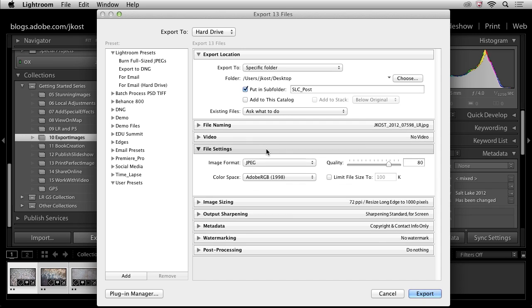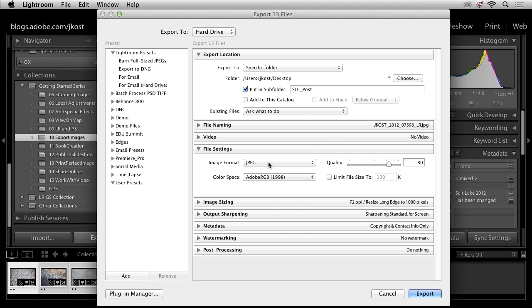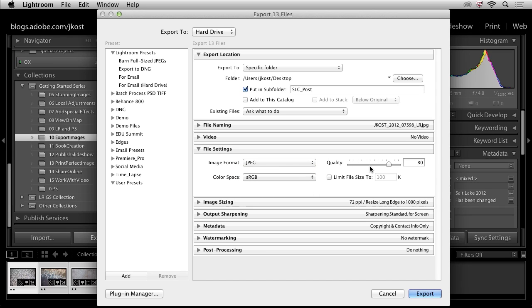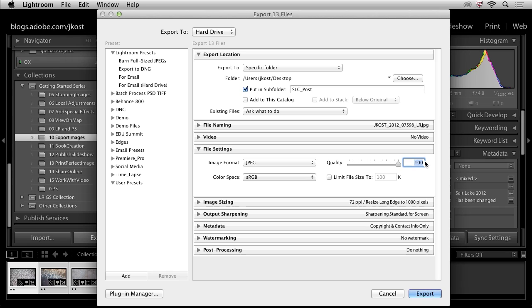As far as file settings go, here I get to pick the file format. In this case, I'm going to select JPEG. I'm going to bring the color space down to sRGB because I will be posting these online. And then I need to determine the quality slider. So obviously, this is going to be a trade-off because I'm saving as a JPEG file. The higher the quality slider, the higher the quality of the image, but the larger the image is going to be. So I know that if I change this to 90 for my quality, I'm probably going to cut the file size almost by a third.